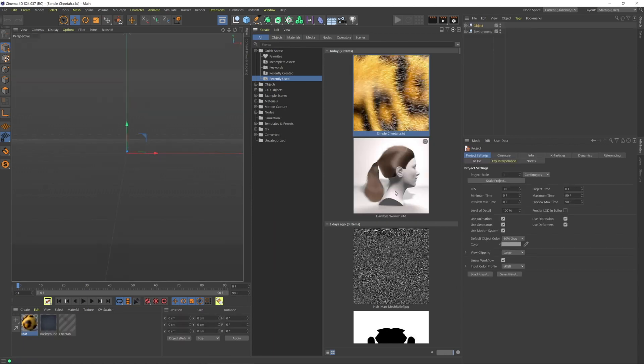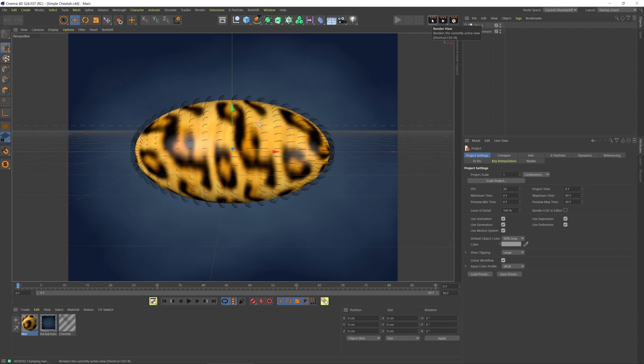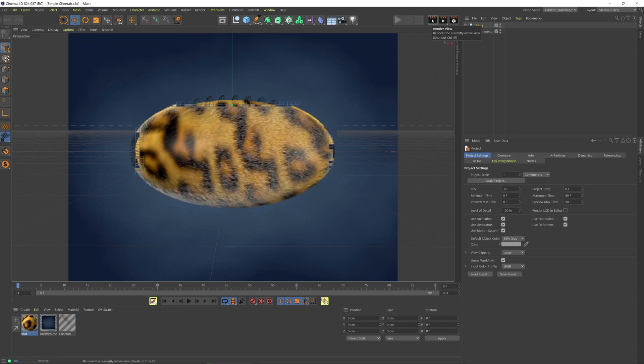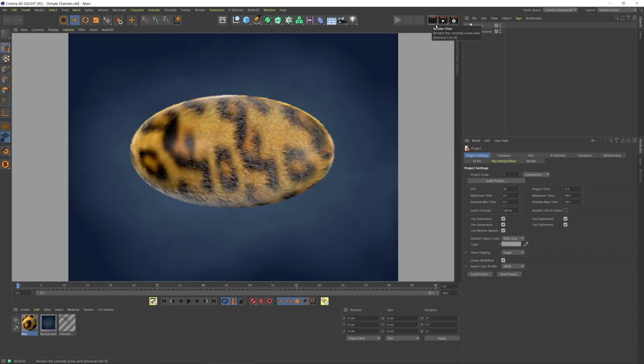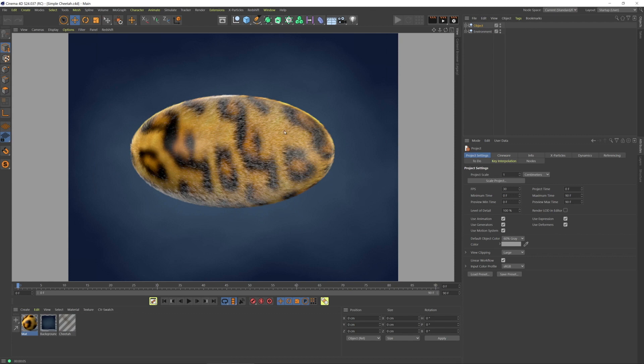I'm going to render this right now. I believe this is either standard or physical, not Redshift. I just want you to see how this looks right off the bat, because now I'm going to switch to Redshift. What I want to point out is the actual hair color and the specularity we're seeing around the perimeter.